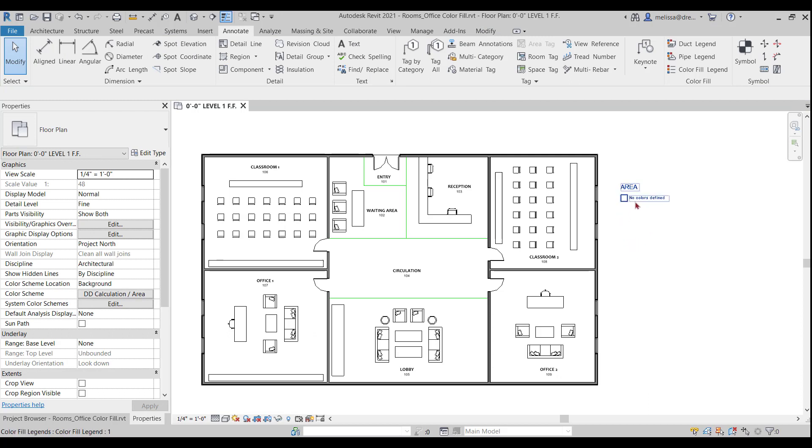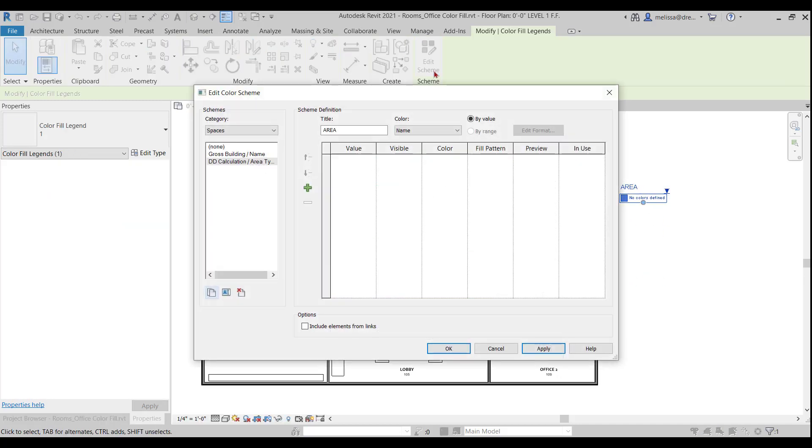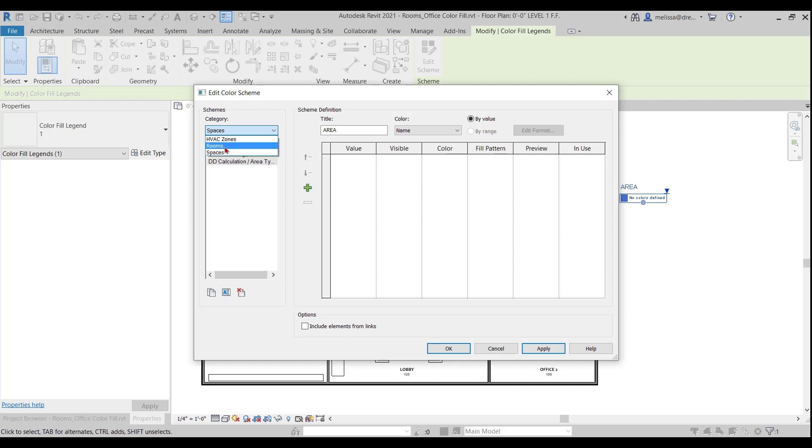So let's go investigate as to why. If I click on the color fill legend and I go to edit scheme, you'll see that the first thing you want to look at is category. So it's under spaces. And I am using a color, I want to apply a color fill legend to my rooms right now. And so I'm going to just drop it down and switch it to rooms.